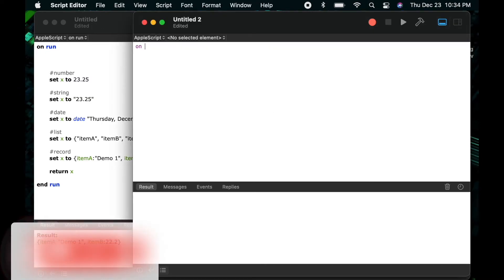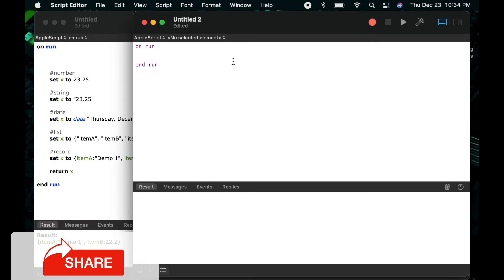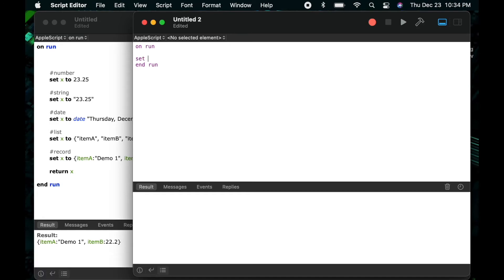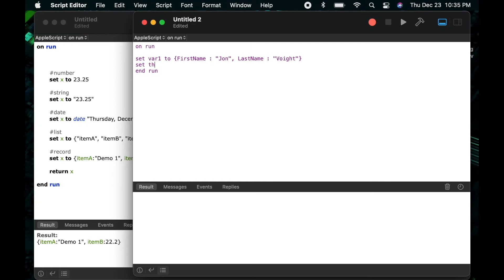Now let's dig a little bit deeper into the record data type which looks a lot like the list data type but does function a little bit differently and it's important to understand that difference. So here I'll say set var 1 to and again left curly bracket and I'll say first name as my key and then I'll do a colon followed by a string john as my first name and then comma last name colon void as the last name and then again I'll close this with the right curly bracket. So here you can see I've now got two key value pairs first name and last name and then their values john void.